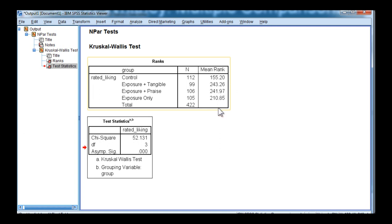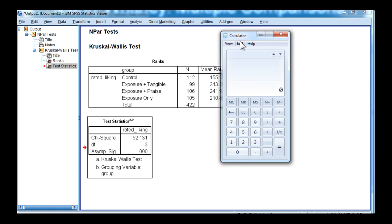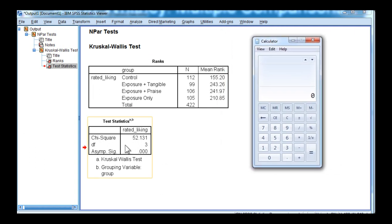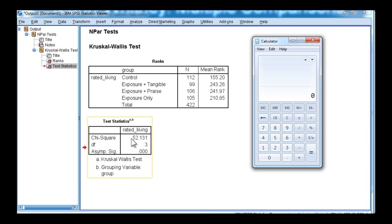Of course that means we have to follow up the analysis with a series of multiple comparisons. Before doing so, though, you can calculate the effect size associated with this omnibus chi-square analysis, and you can do so by estimating eta-squared. In the textbook, that's described as the chi-square value divided by n minus 1.